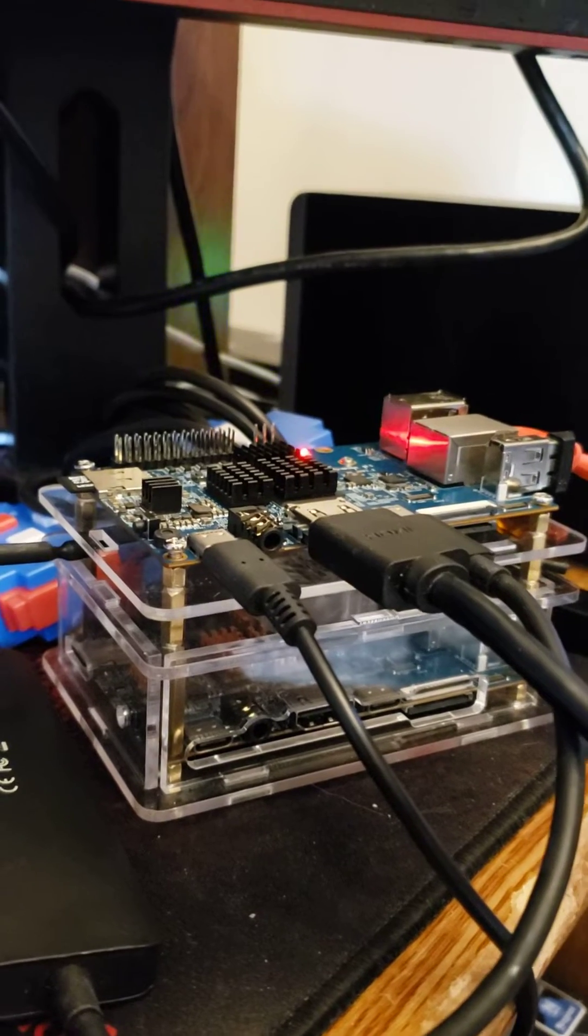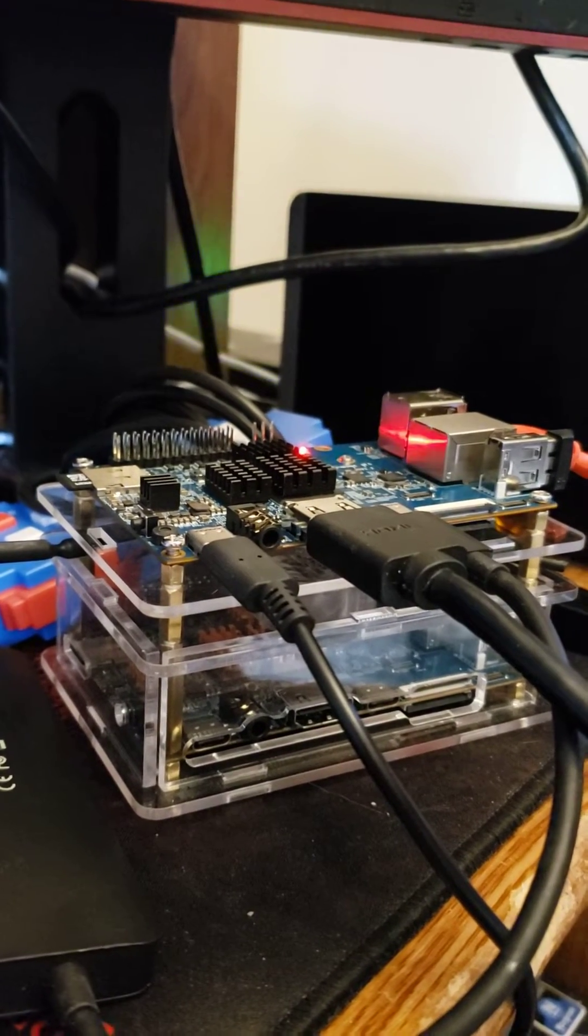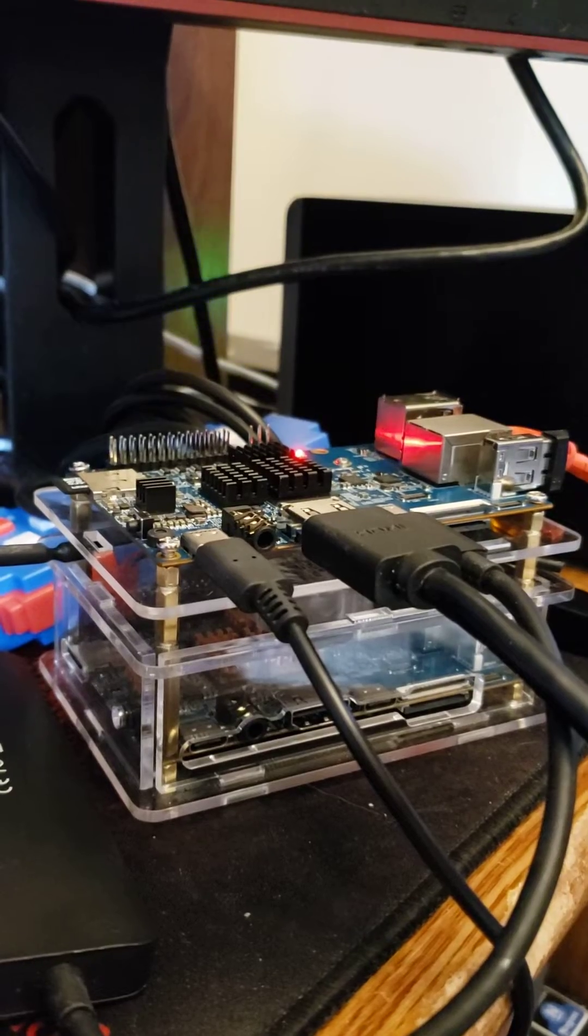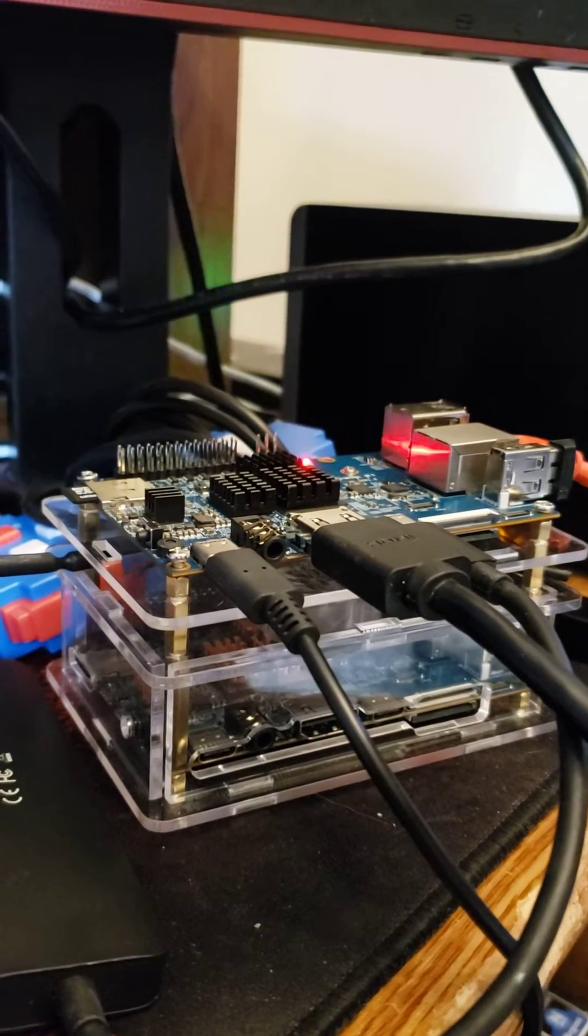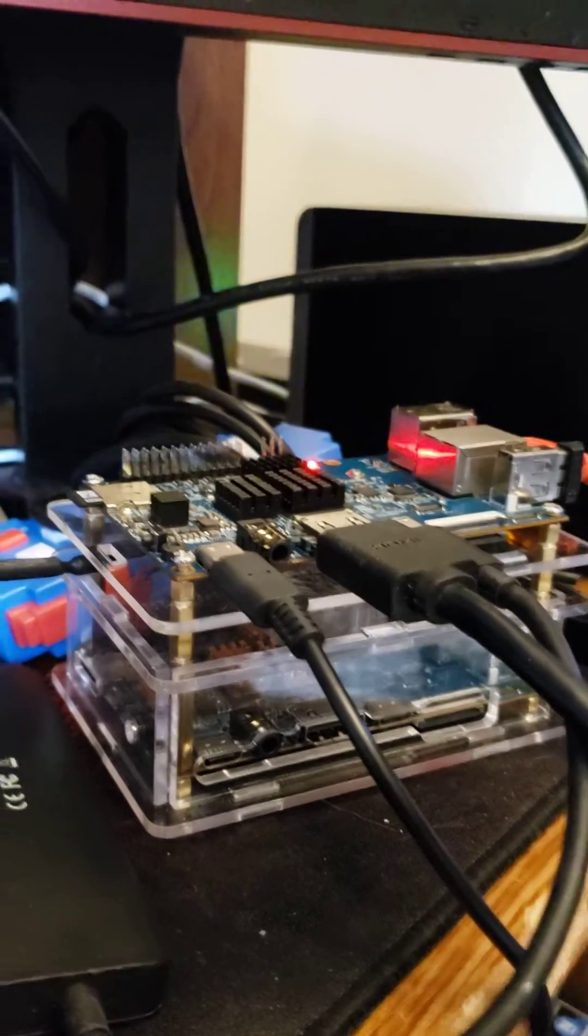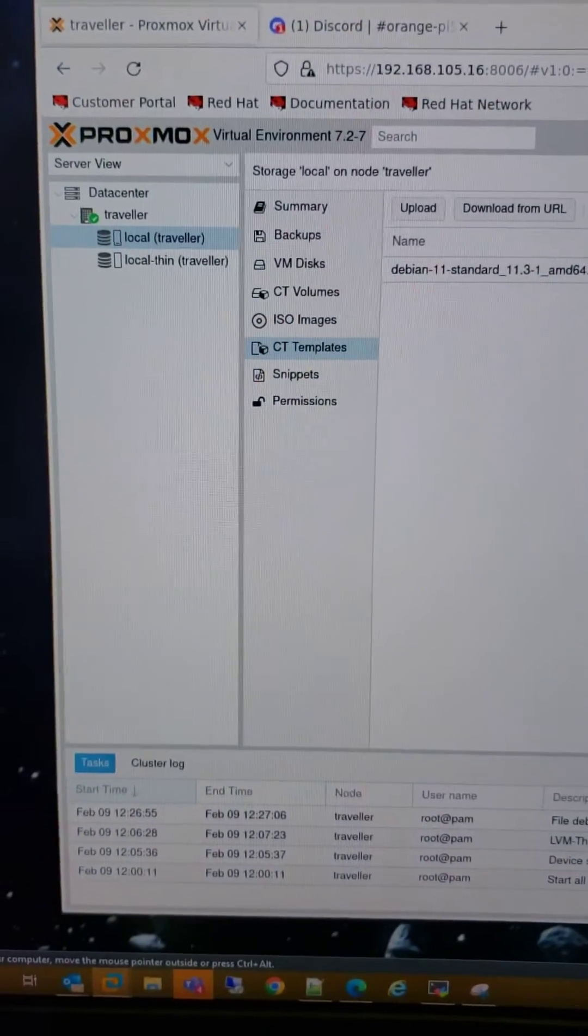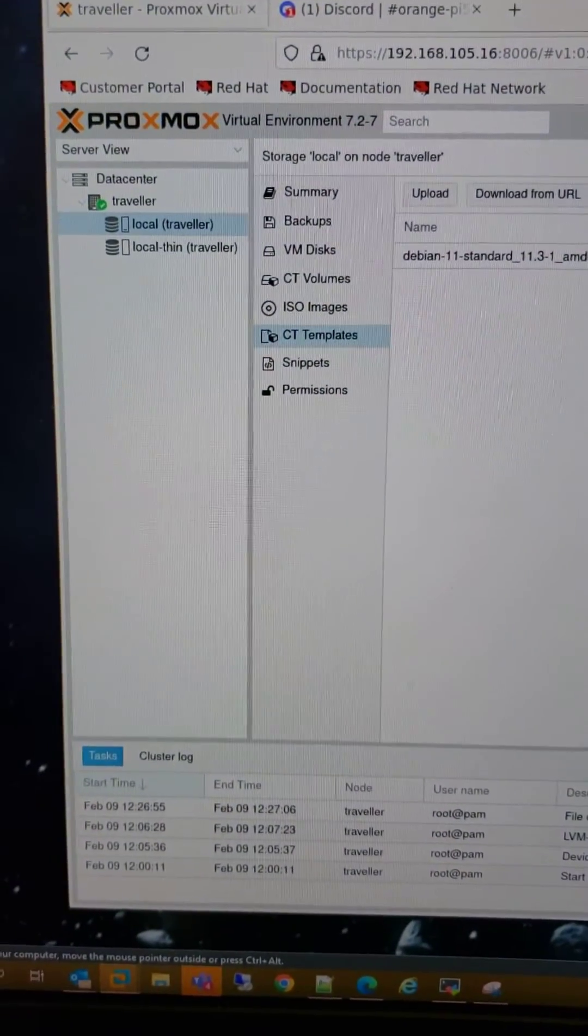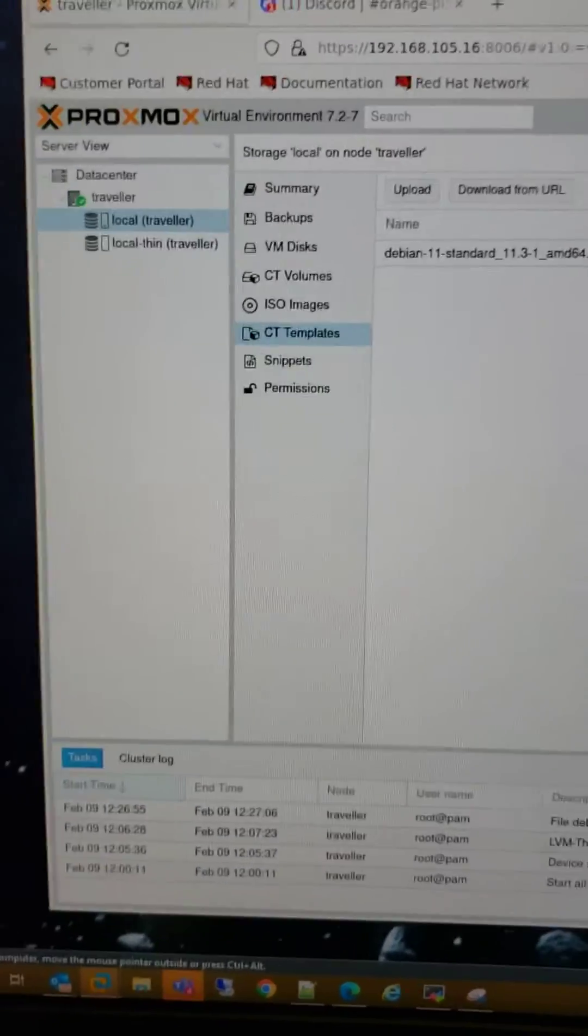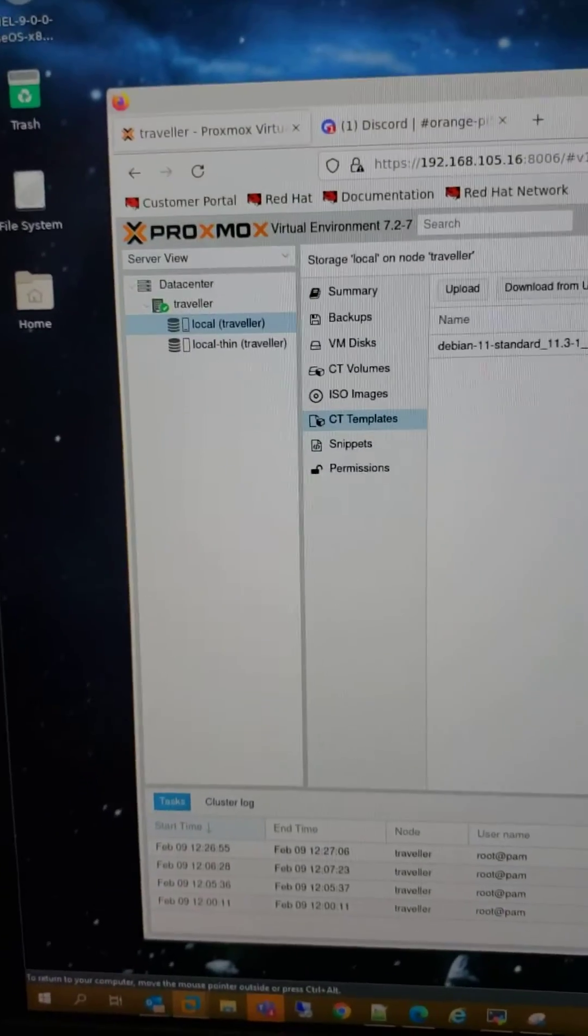And because of the memory, believe it or not, there is a 32 gig board out there somewhere, I will be able to run things like this. This is Proxmox.